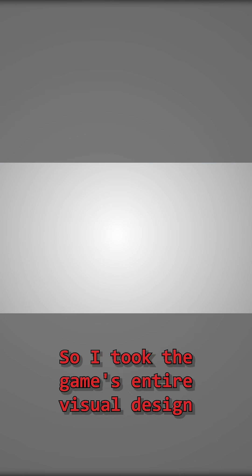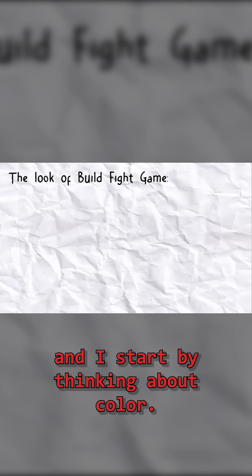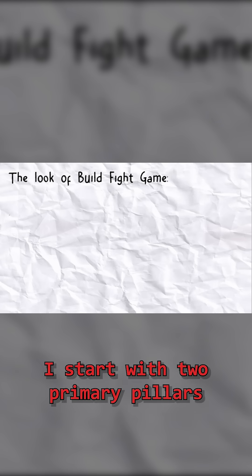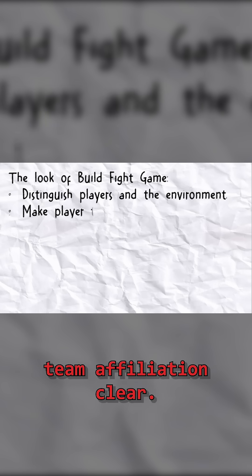So I took the game's entire visual design back to the drawing board, and I started by thinking about colour. I started with two primary pillars: distinguishing the player from the world, and making a player's team affiliation clear.